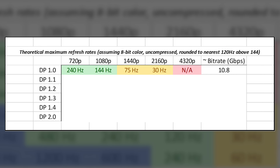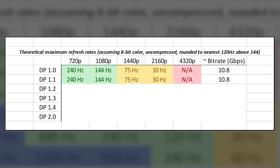Version 1.0 launched in 2006 and supported a maximum bandwidth of 10.8 gigabits per second via four data lanes. It could handle 4K playback technically up to 30 Hz — something HDMI couldn't do until version 1.4, which was launched three years later — and 1080p at 144 Hz. Versions 1.1 and 1.1a followed, with the same maximum bandwidth but added support for additional link layers including fiber optic lines to mitigate signal degradation.